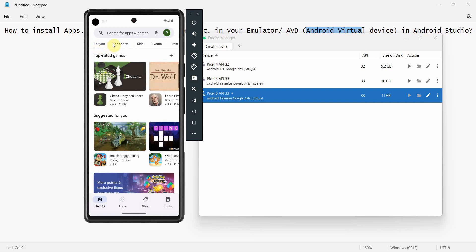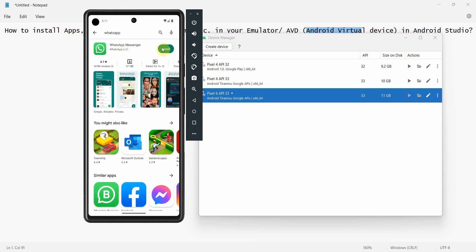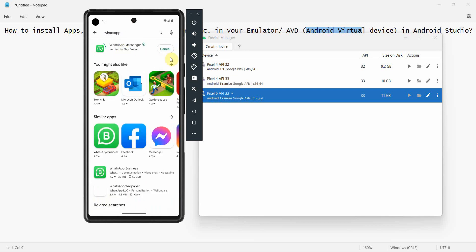Now you can of course install from there also, or you can just search WhatsApp and install WhatsApp.